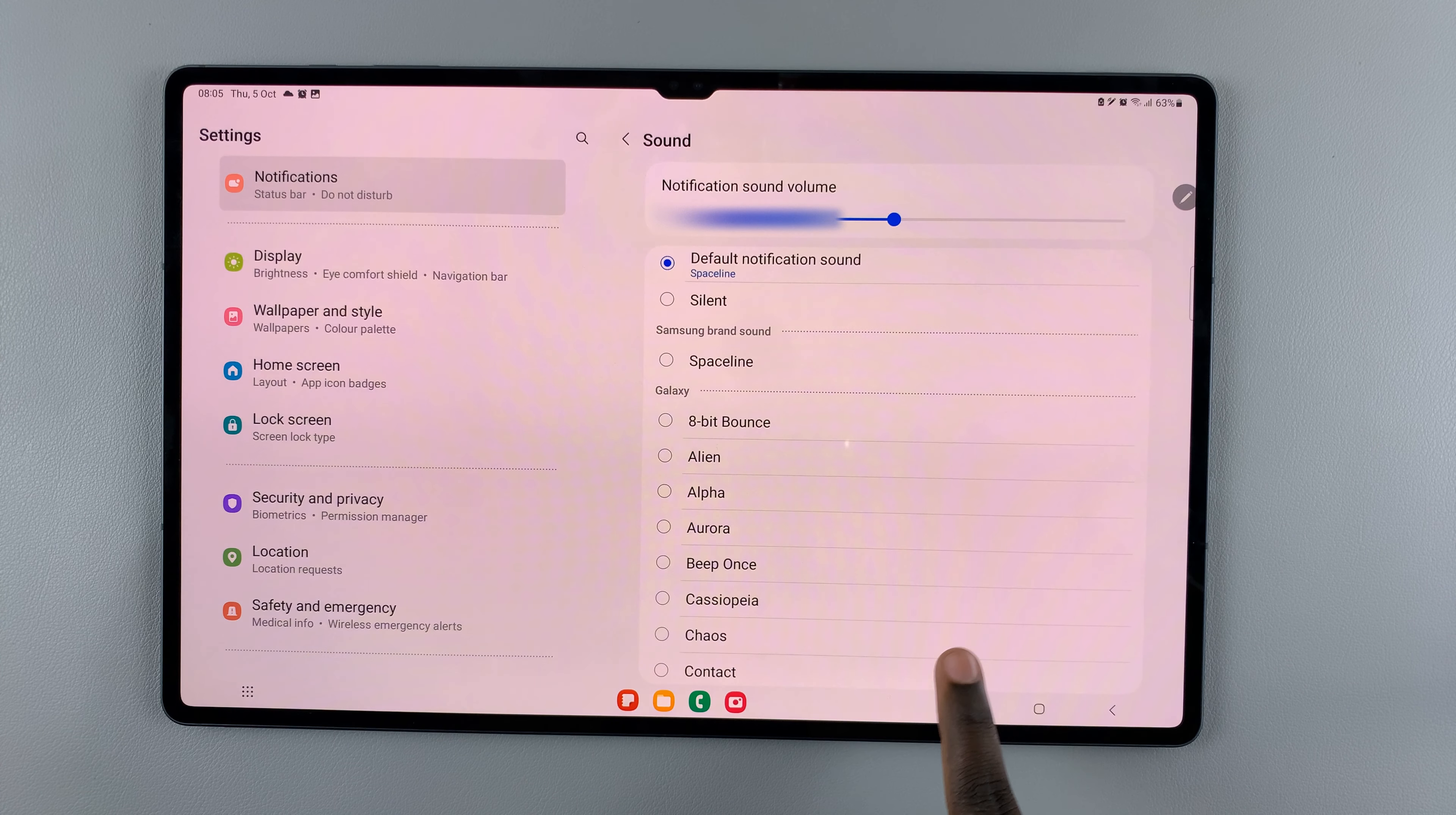Once you're happy with that, you can go back and then you can choose the vibration. Tap on that to enable it or to disable it if you would like.